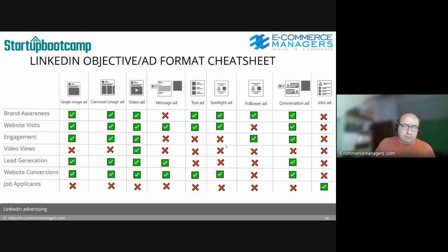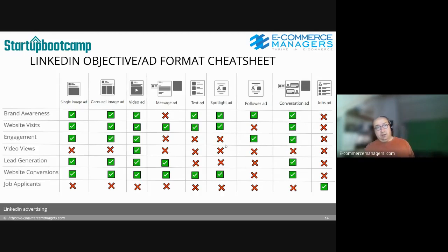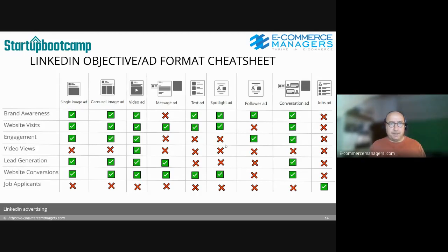Website conversions is also broadly applicable. Note that some ad formats are not available for certain goals — for example, message ads are not used for the engagement goal. We'll discuss ad types in more detail, but this table gives you the full overview.